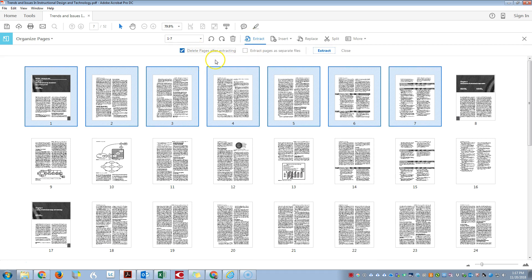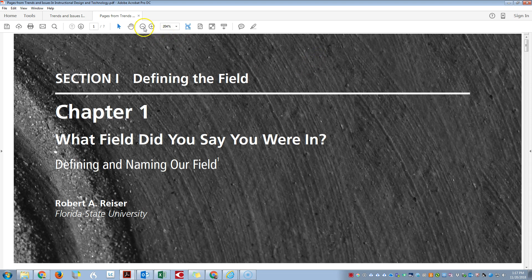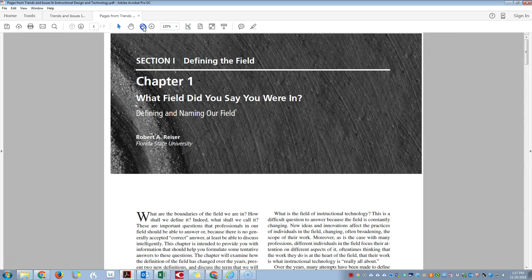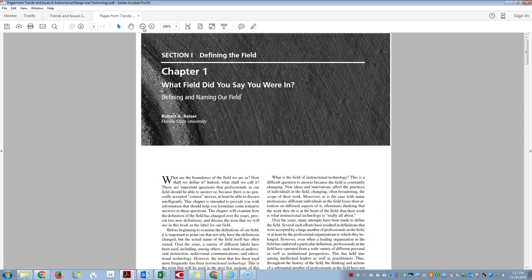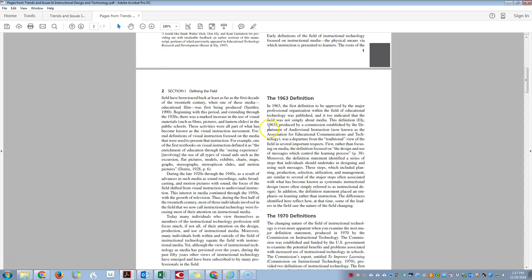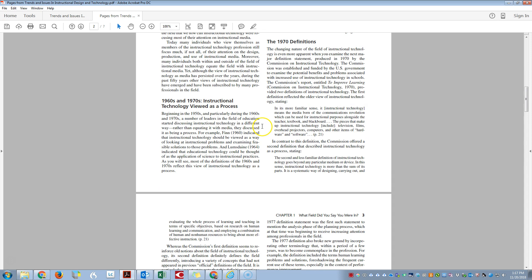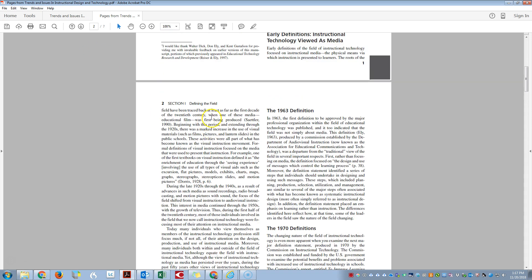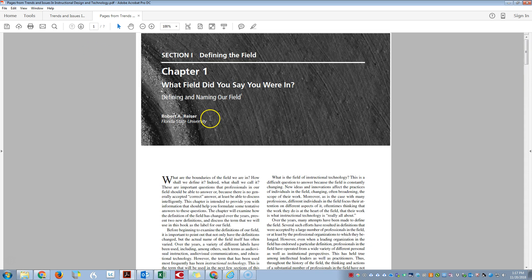...pages after extracting so I can see exactly what the next chapter is. I'm going to click on Delete Pages After Extracting and Extract. It pulls our document into a separate file. We have Chapter 1, pages 1 through 7, in a standalone PDF document.